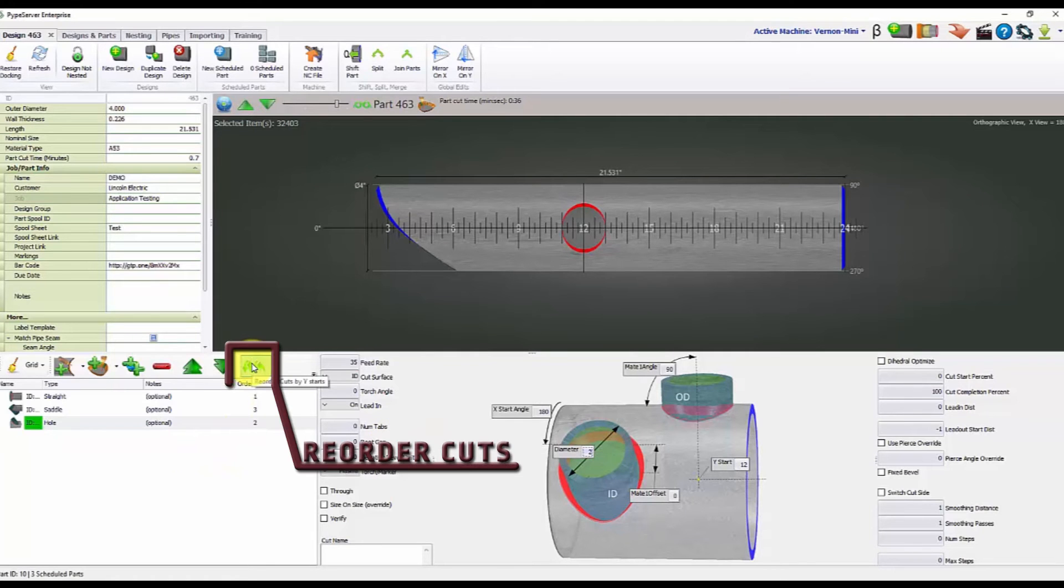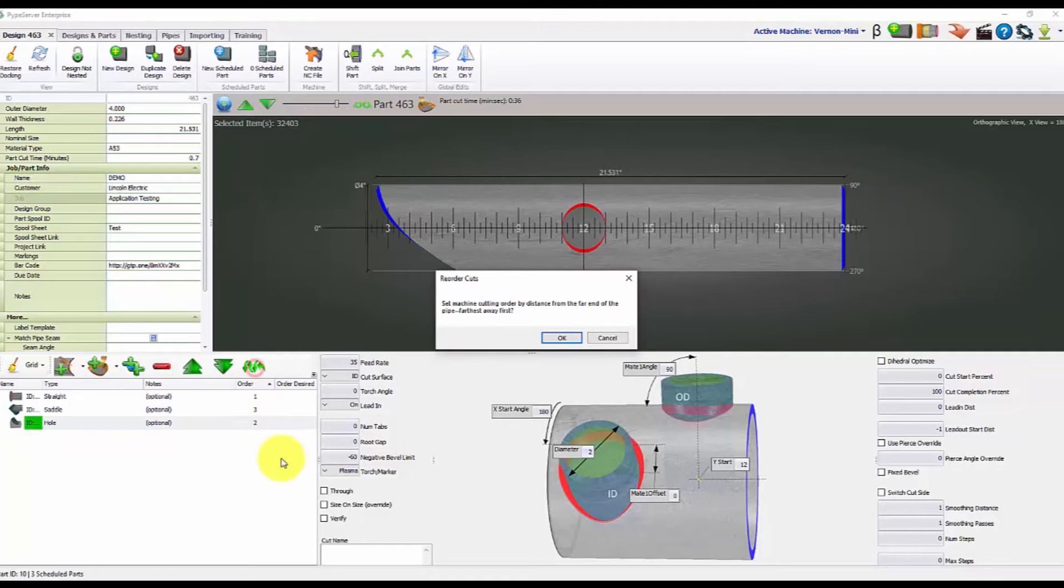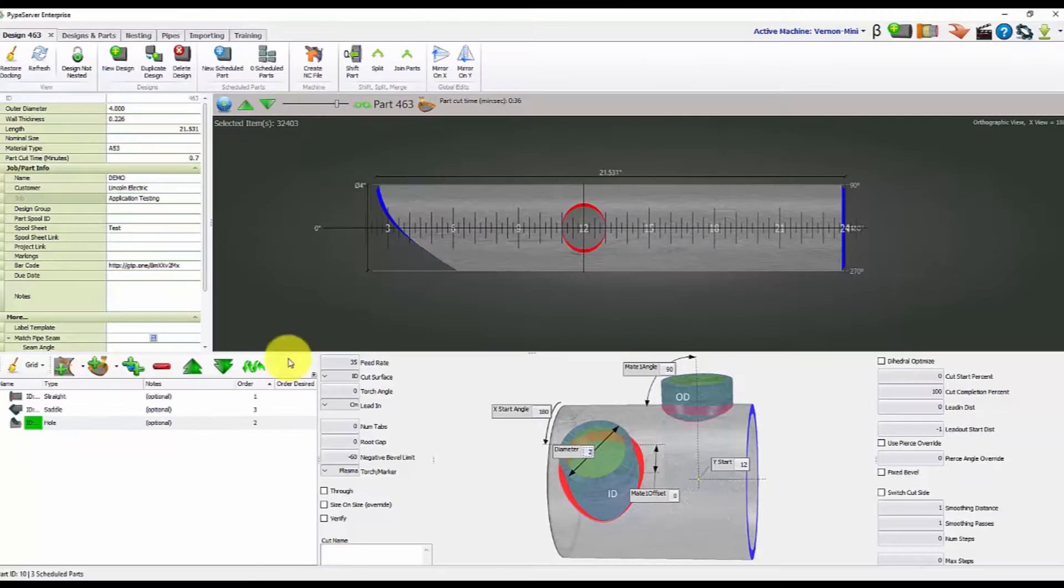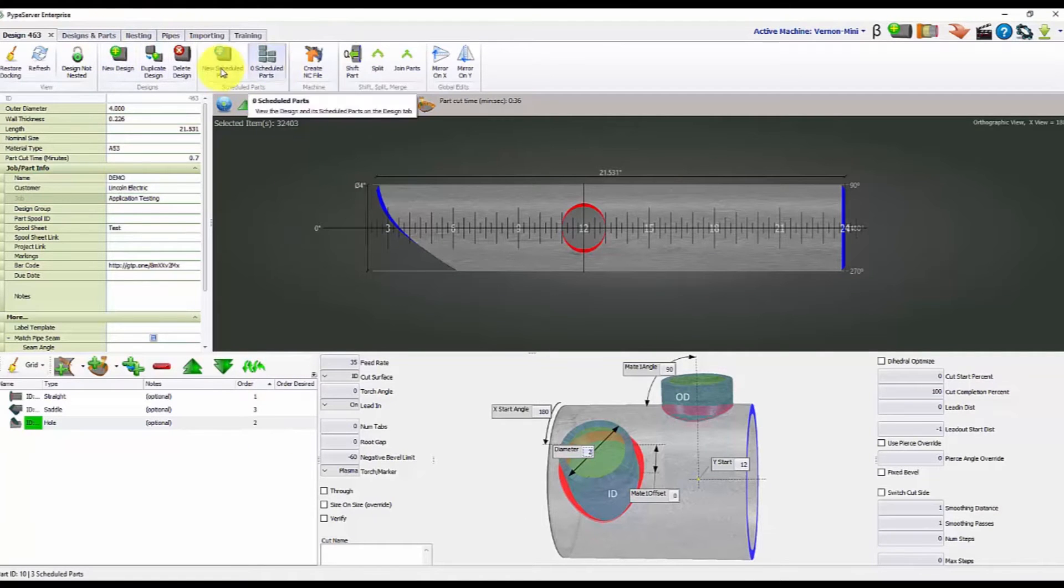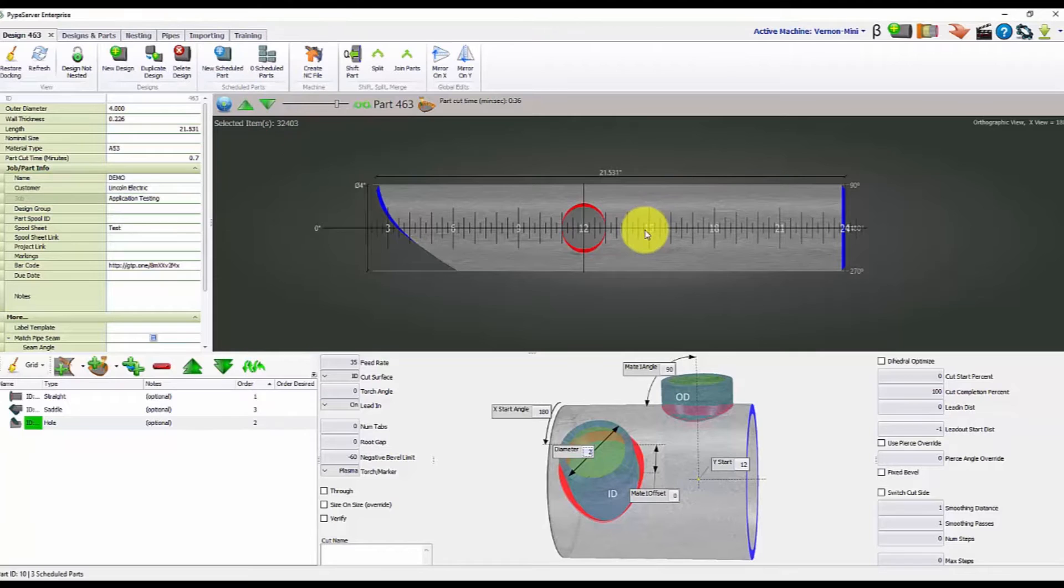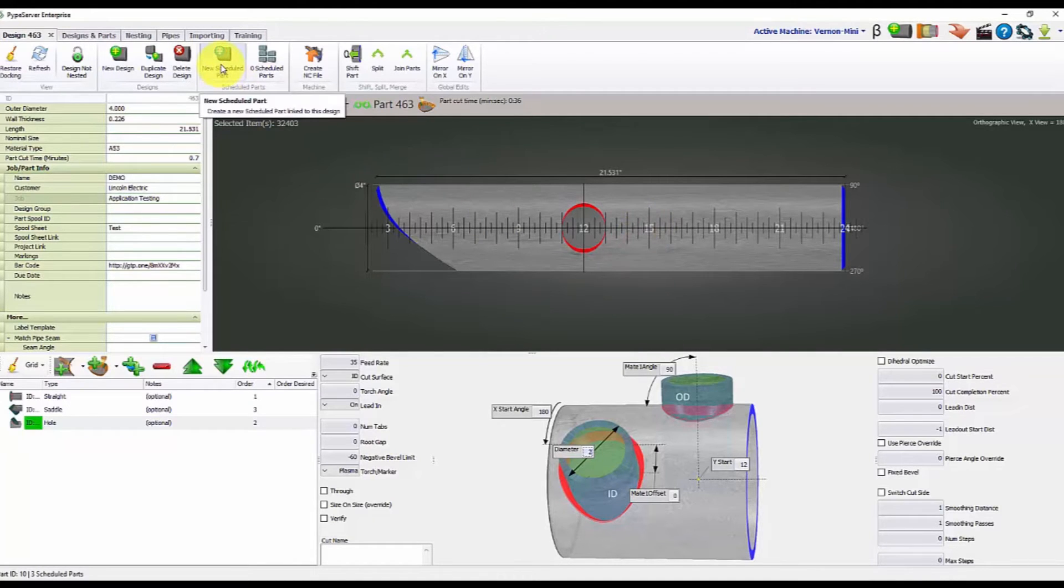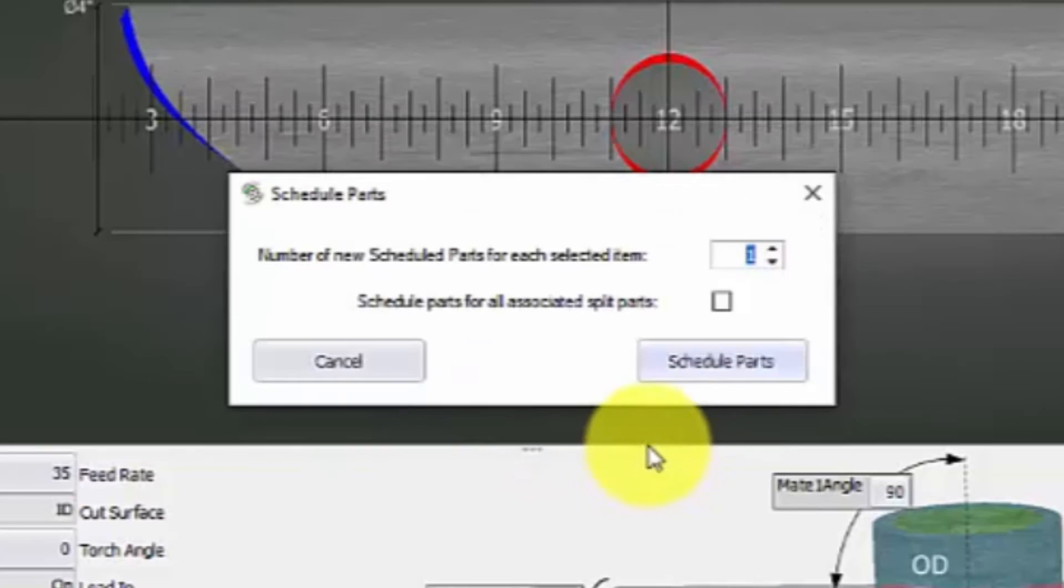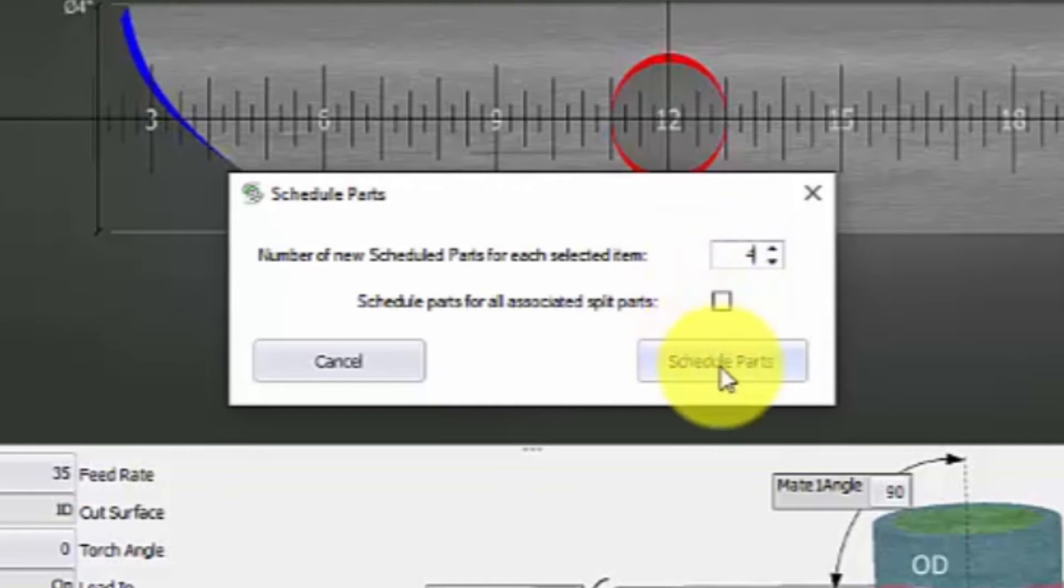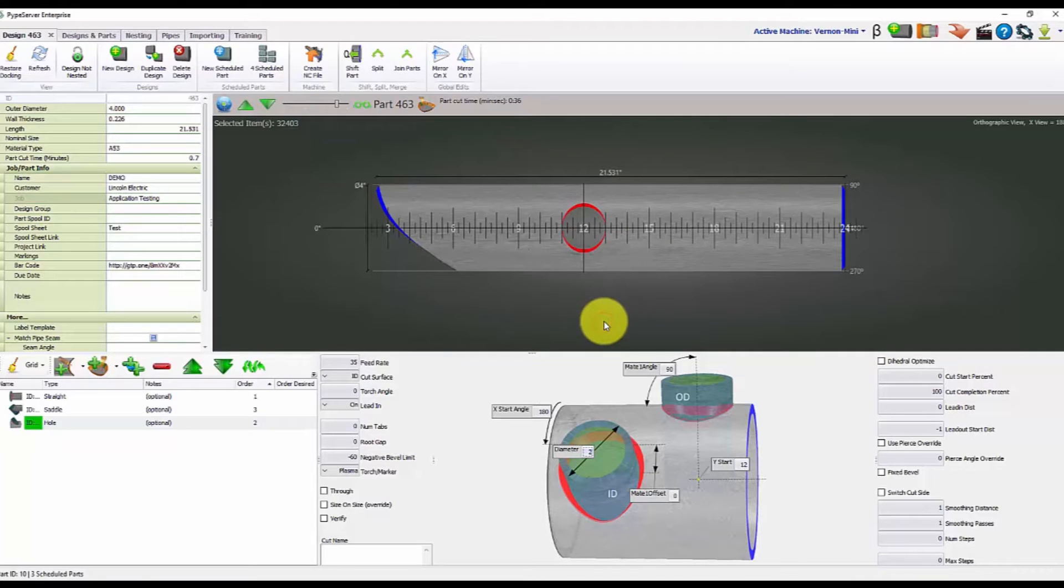I always like to reorder the cuts. So automatically reorder the cuts so that way we'll say one, two, and three. At that point, we can just schedule our parts. So this part has been created, but it's not been put in our list to actually cut. So we'll press schedule new part. It will ask you how many of these parts you would actually like to cut. We'd say, hey, I want four of these cut. I can schedule these parts. And now they are in our list.